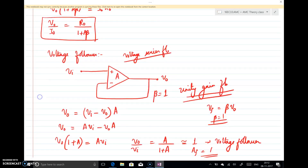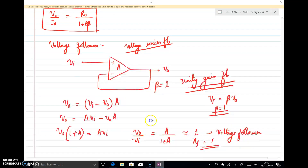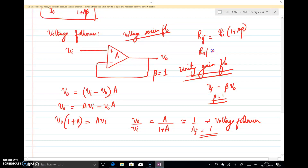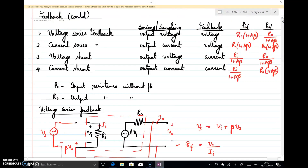Especially for voltage series feedback, look at the voltage follower example. Since it is voltage series feedback, input resistance = Ri(1 + A·Beta) and output resistance = Ro / (1 + A·Beta). With Beta = 1, these simplify to Ri(1 + A) and Ro / (1 + A). Study this lecture carefully to understand how feedback changes input and output impedance.